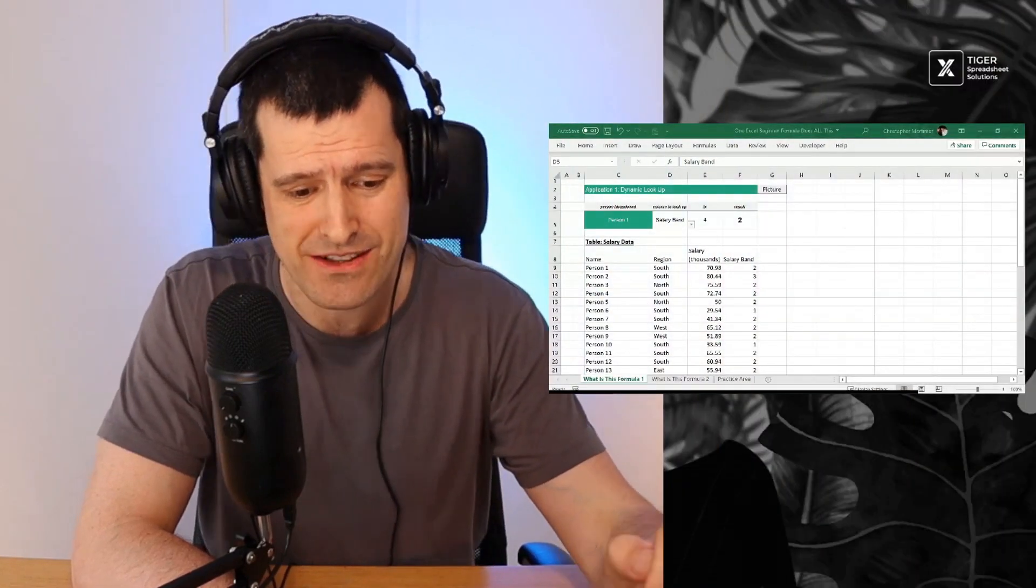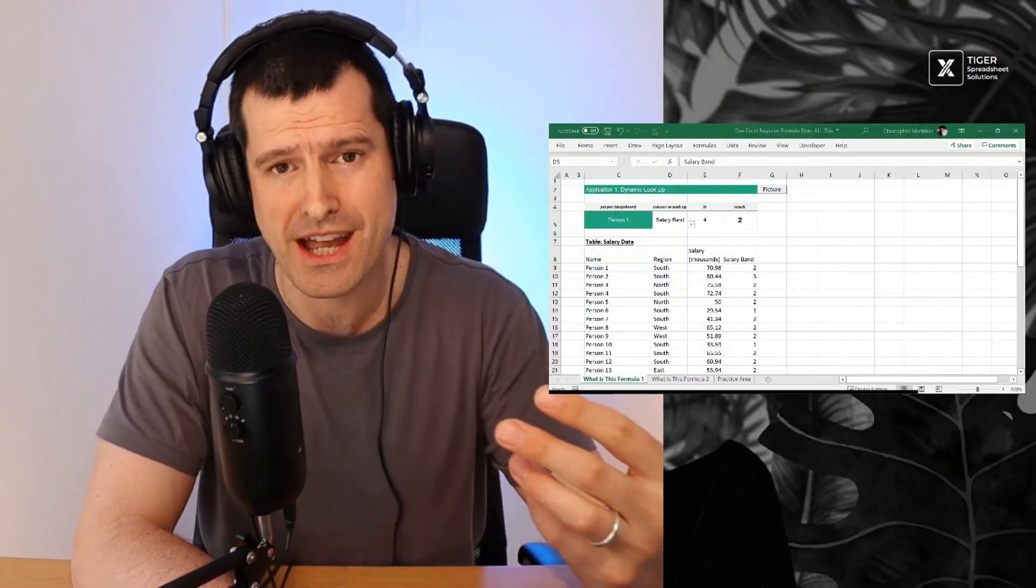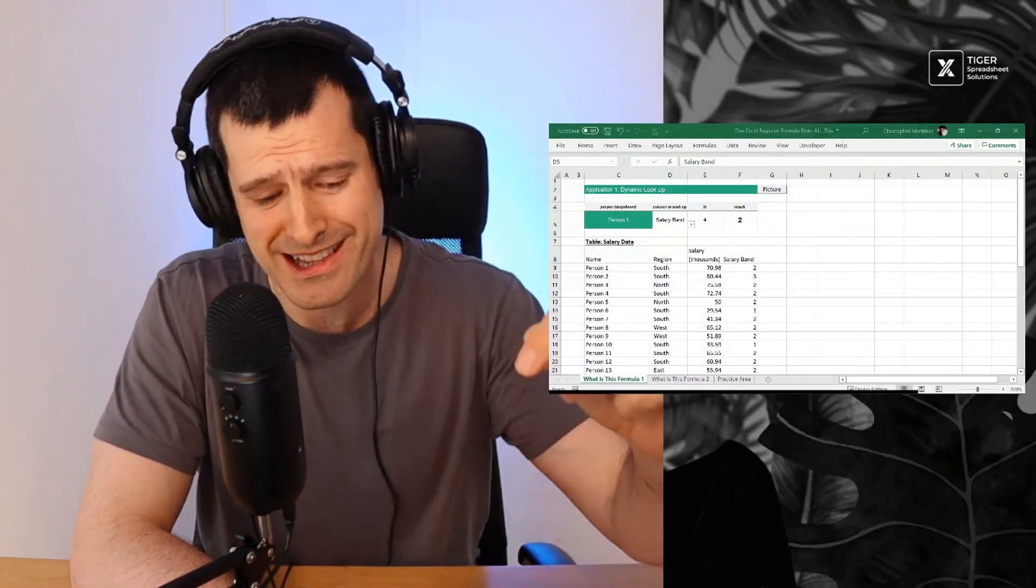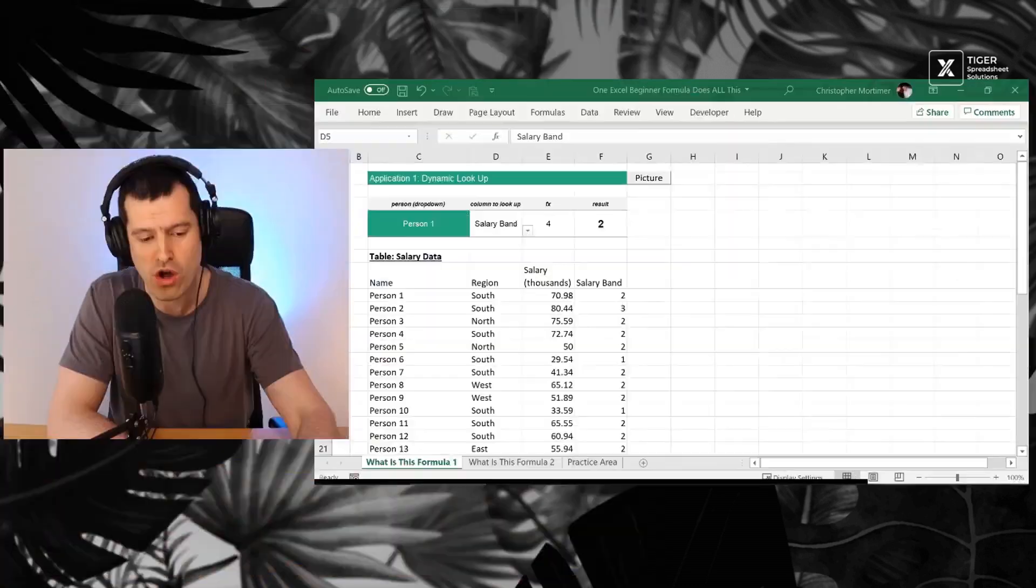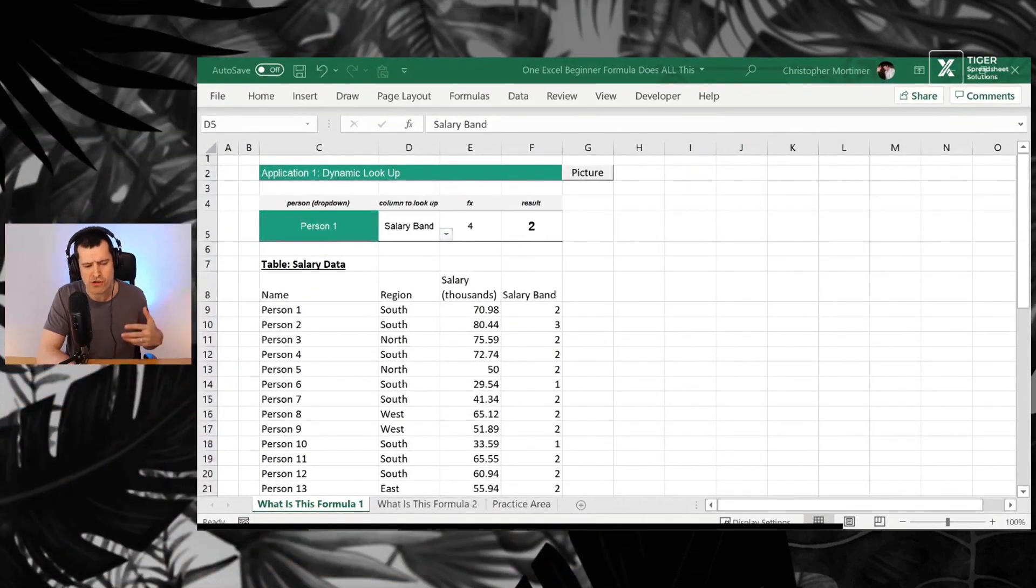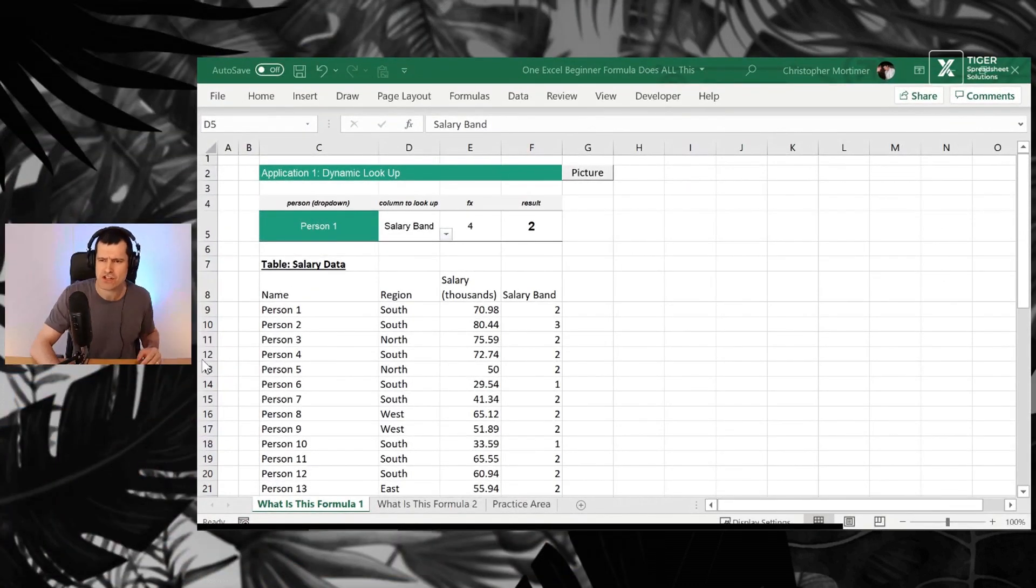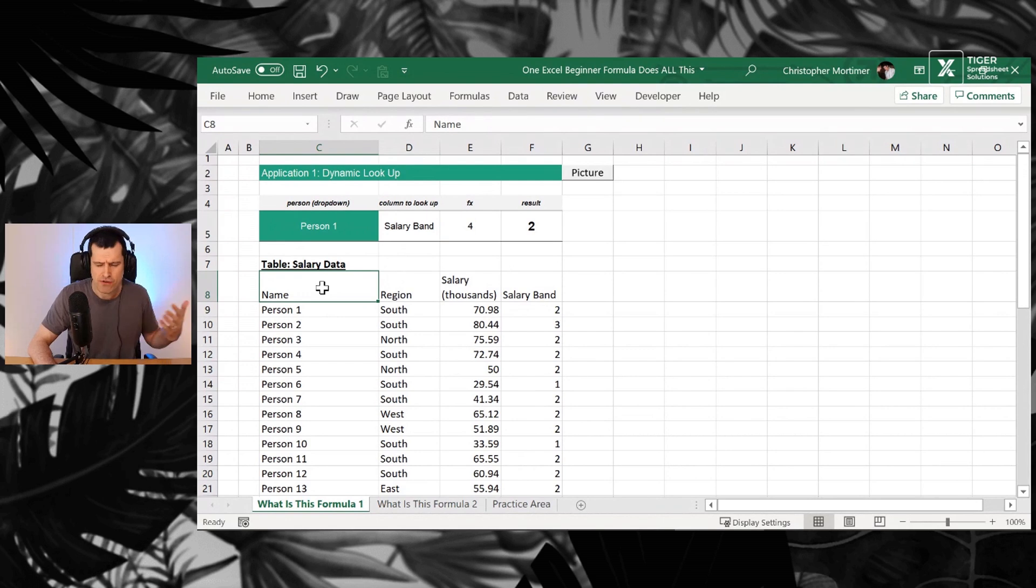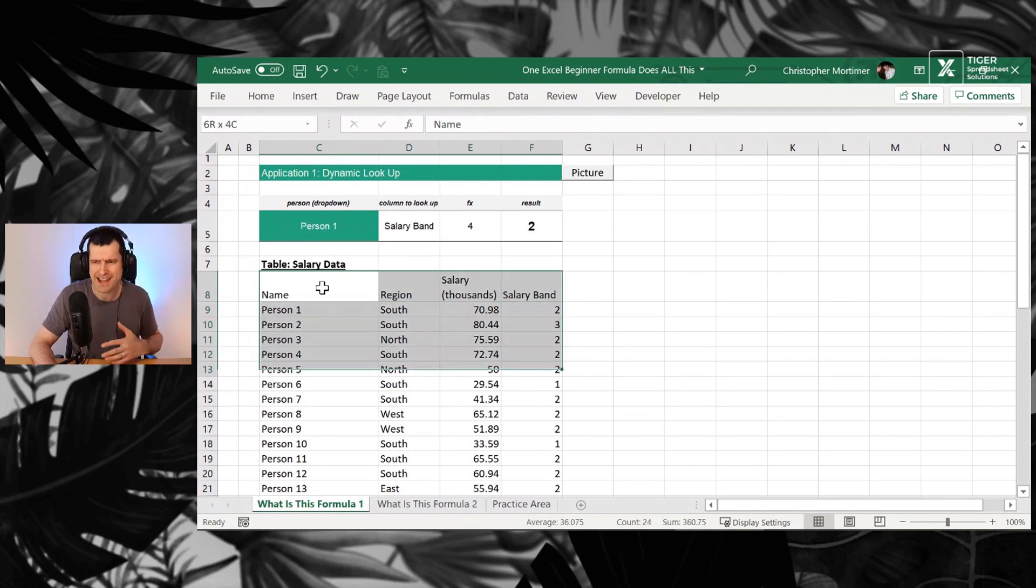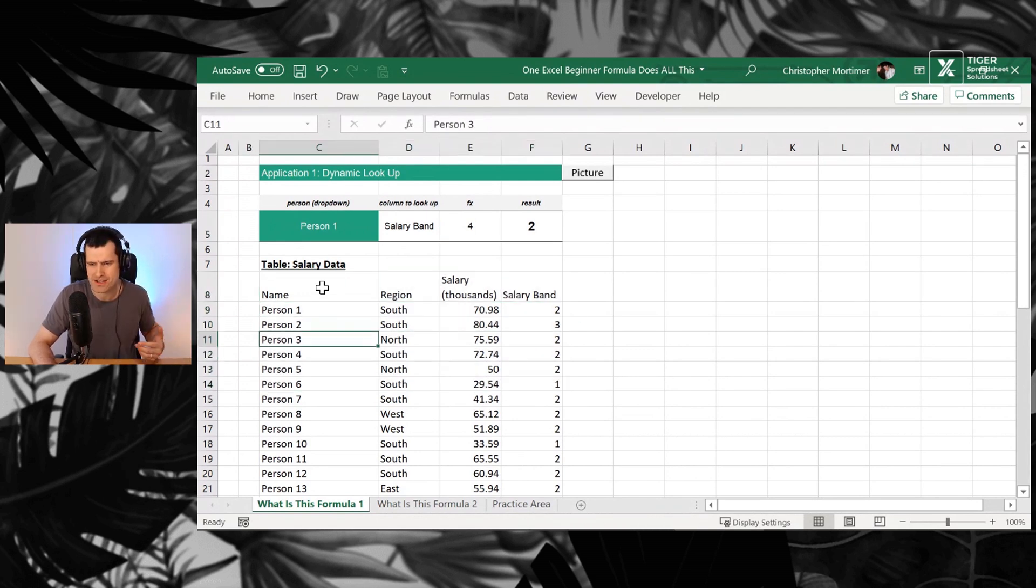With that said, let's get into the download file. Download the download file, link is in the description below and work along with me. We've got two applications to look at first. This is our first application. We've got a fairly standard data set here with some salary data, person on the left here.